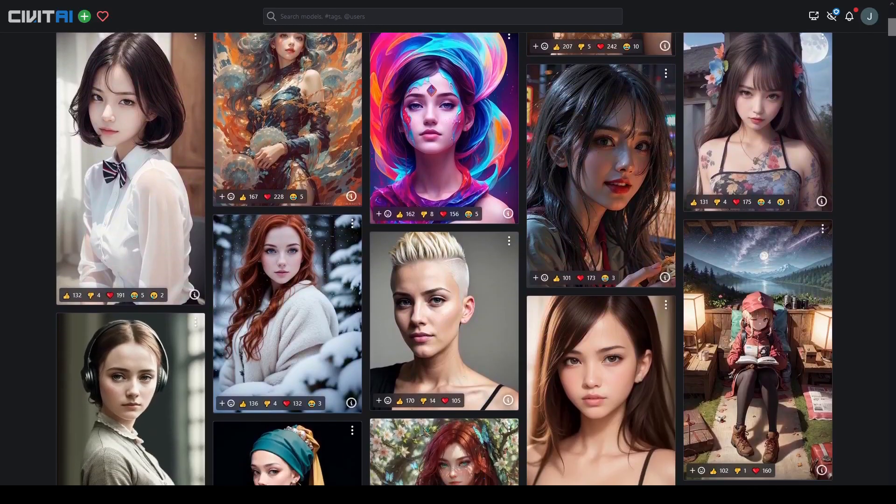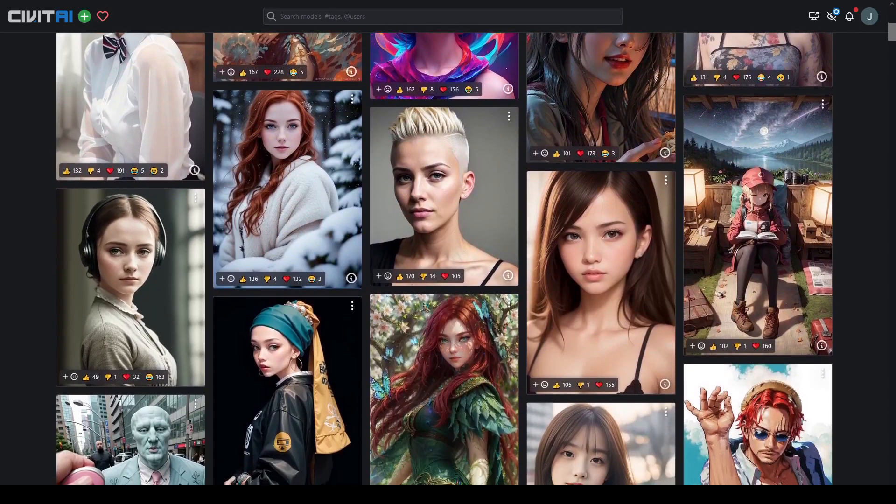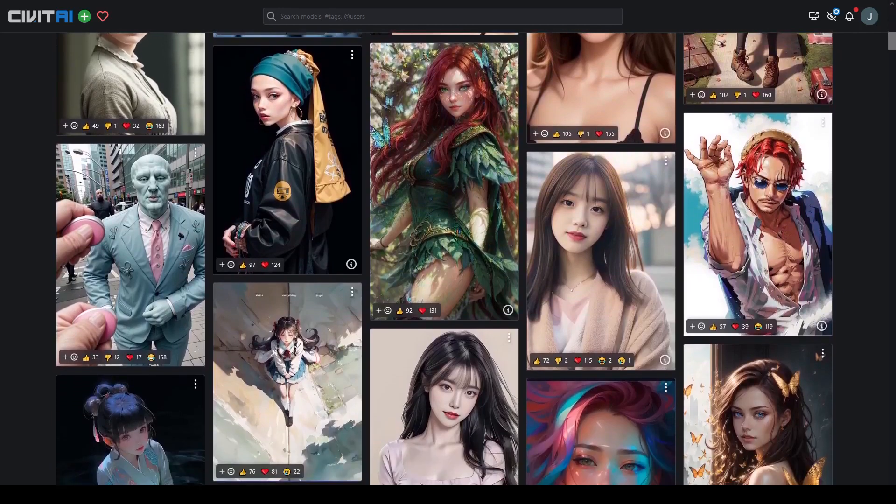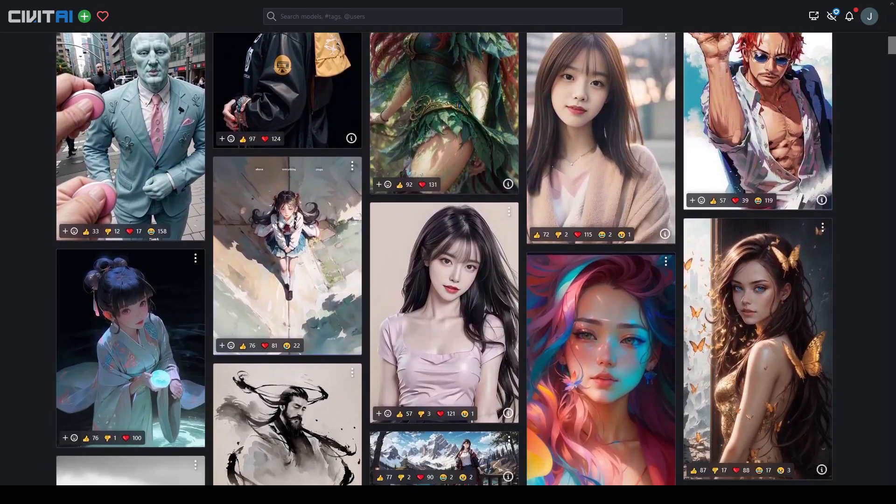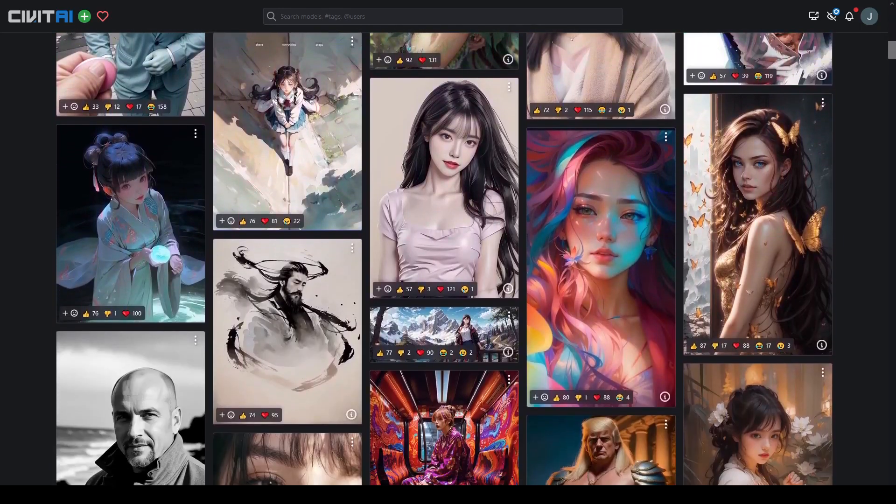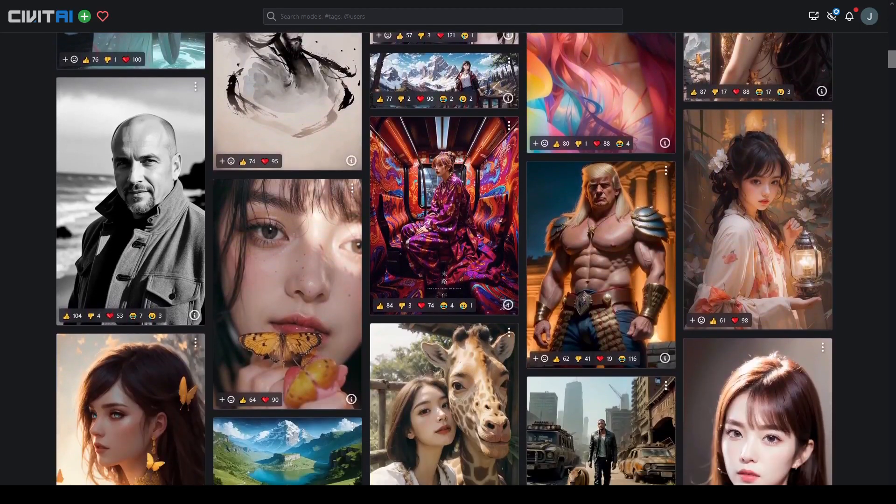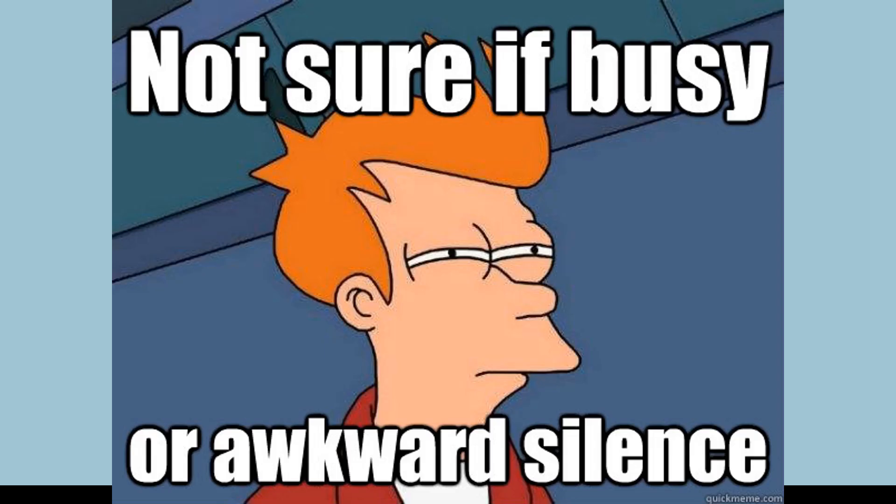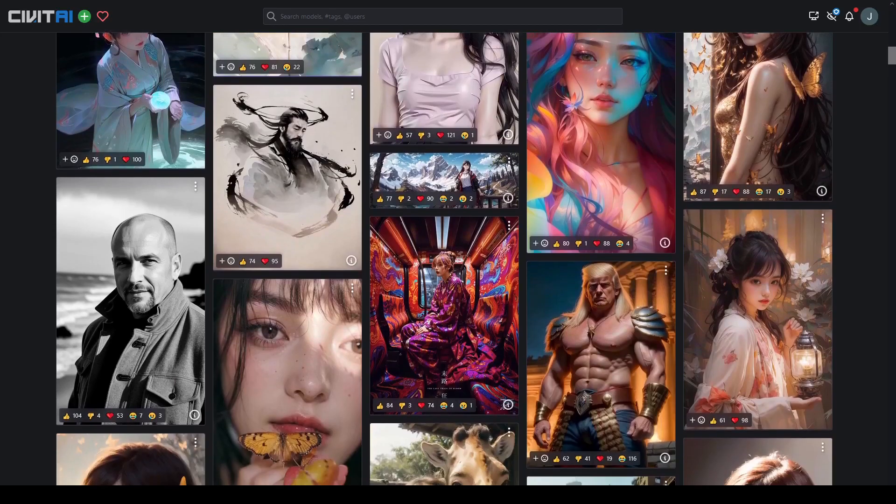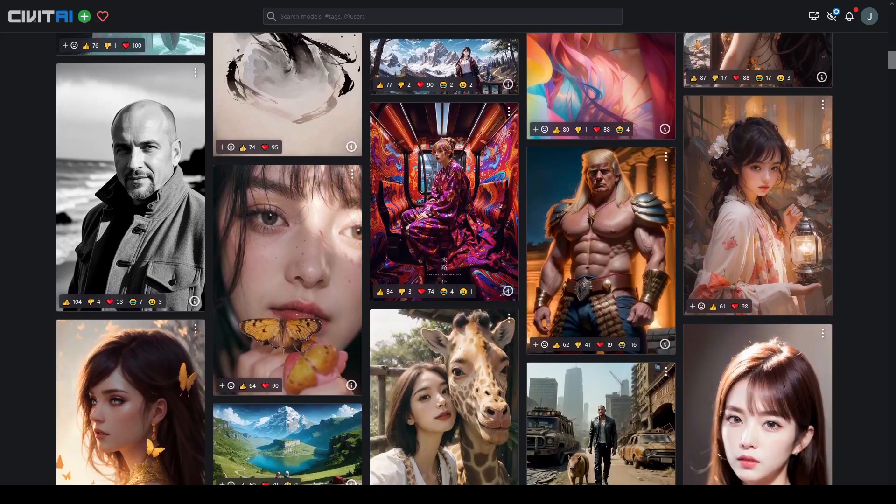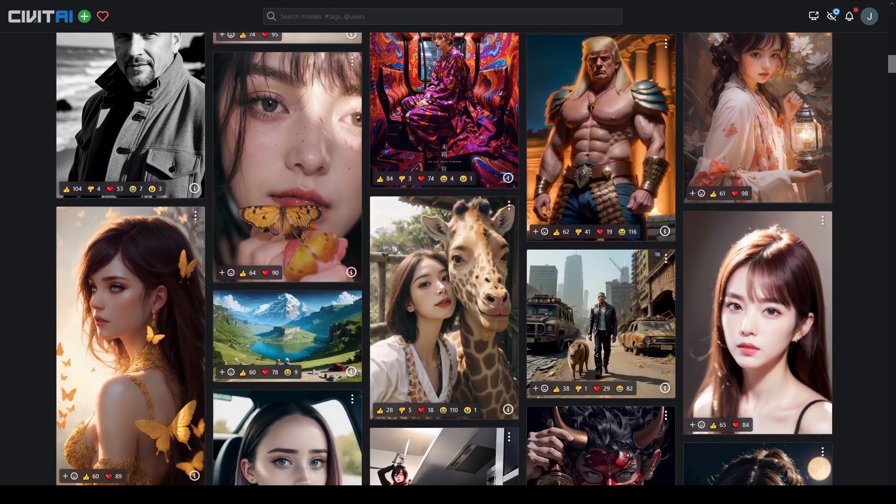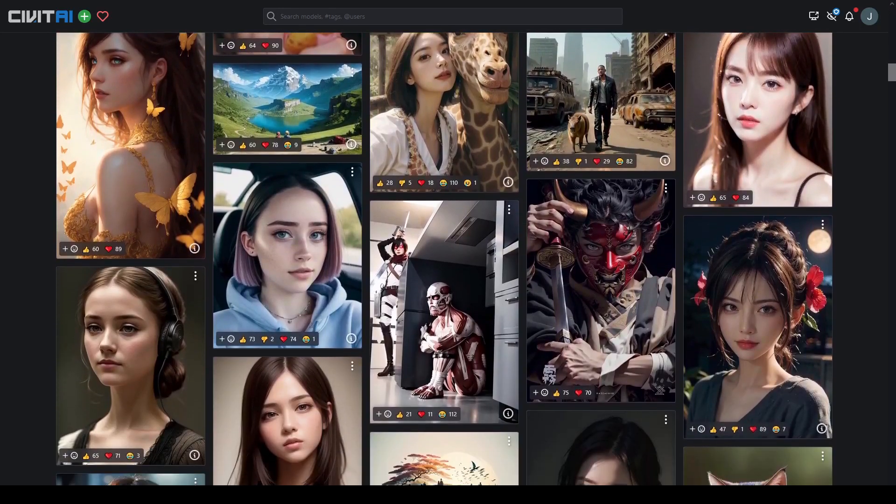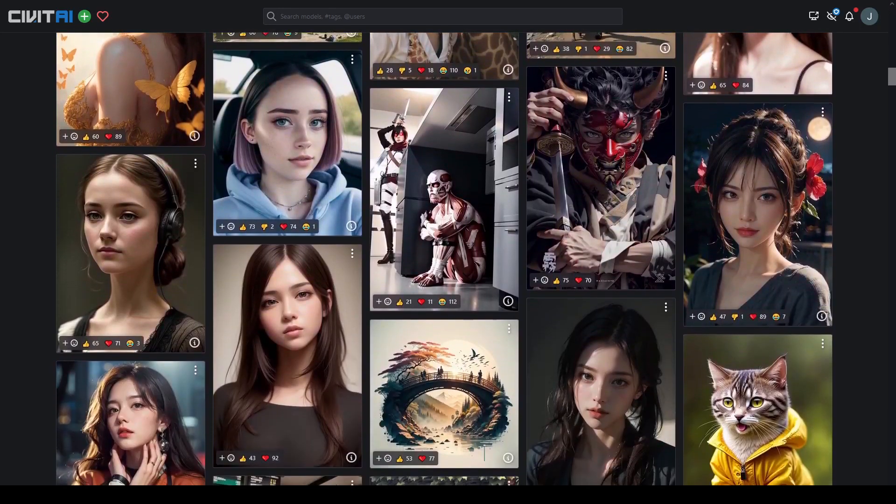Hello and welcome! Have you ever looked at AI-generated images online and wondered how did they do that, or I wish I could do that? I will take your silence as a yes.